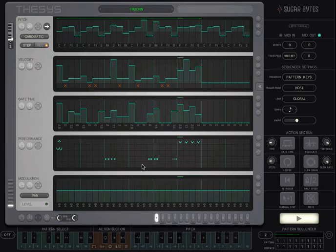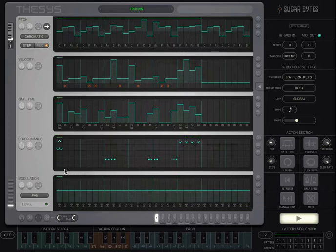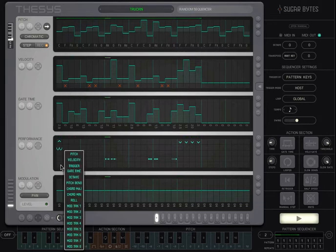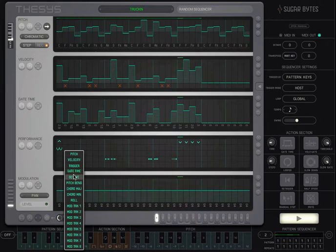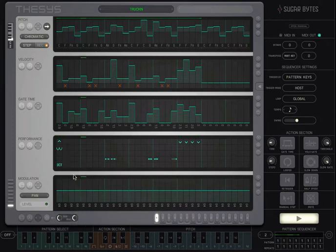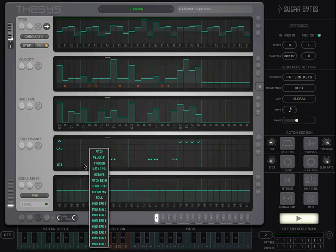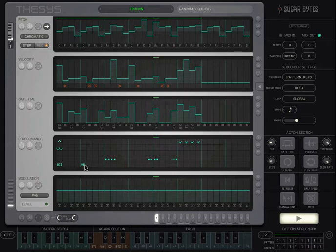Finally, the random row lets you randomize a single parameter of your choosing for each sequencer step. Using occasional random velocity, for example, can give your sounds a more human performance feel.